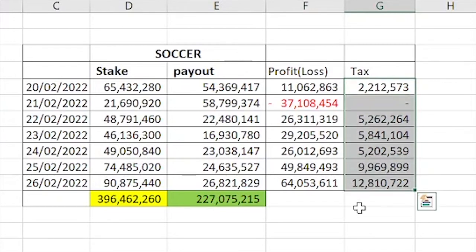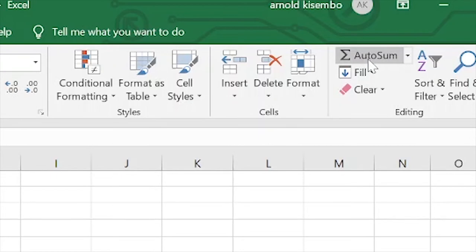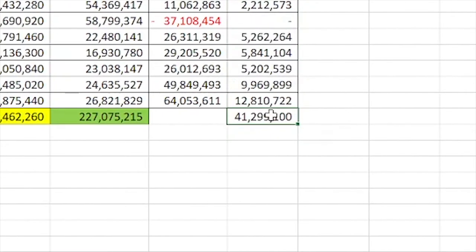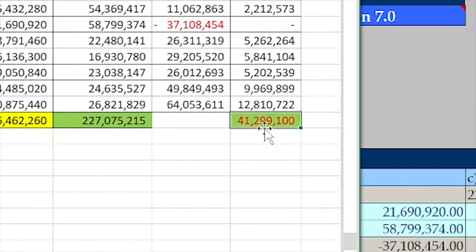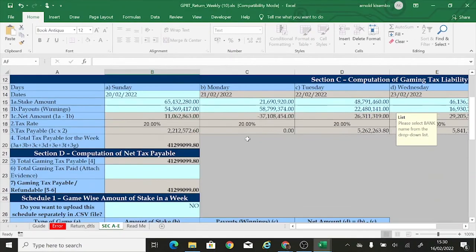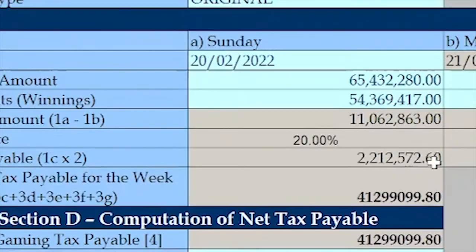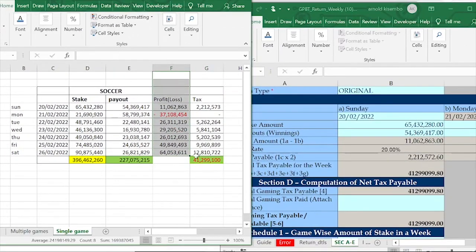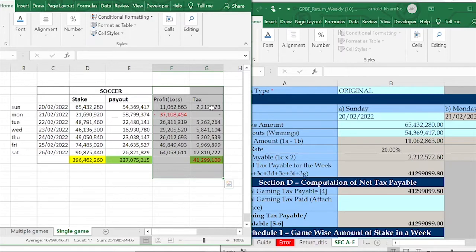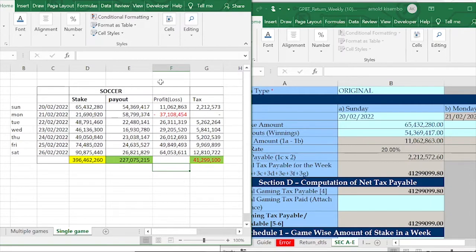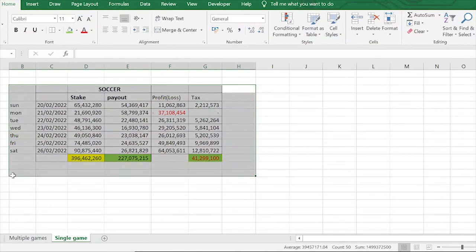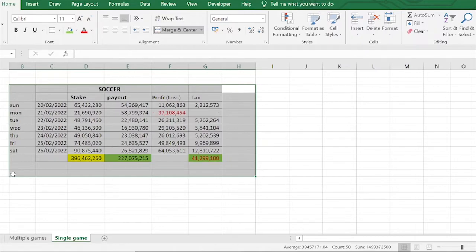This extra working is for people who want to calculate their taxes before filling information into the gaming template. If you feel it's a lot of work, you can still just put your information in the template and it will do the calculations for you. That is for a gaming company that just has soccer only. Now let's look at a gaming company that has multiple games.